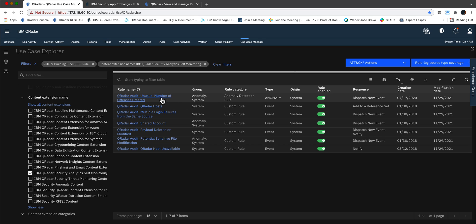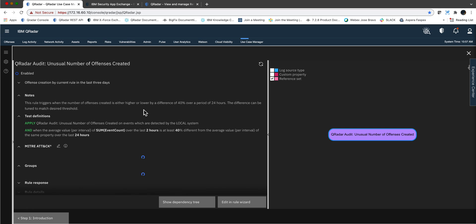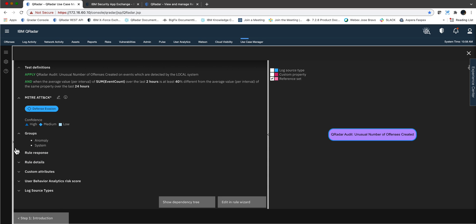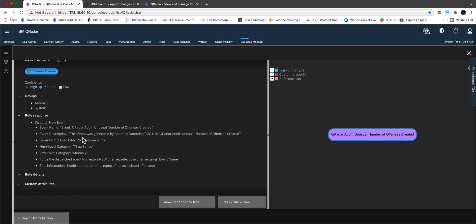There are some rules, like for example this one, and I want to highlight this one because it's very interesting how it does the statistical analysis. Basically, this is taking the sum of all the offenses and if it's 40 percent greater in the last two hours, then this rule is going to trigger. We can see here in rule response — it dispatches an event and actually triggers an offense. So that's a good one.